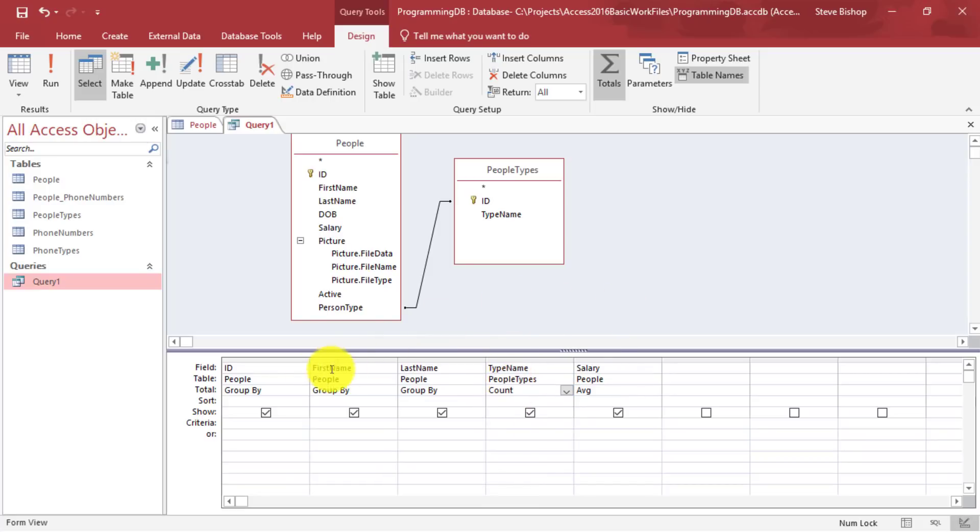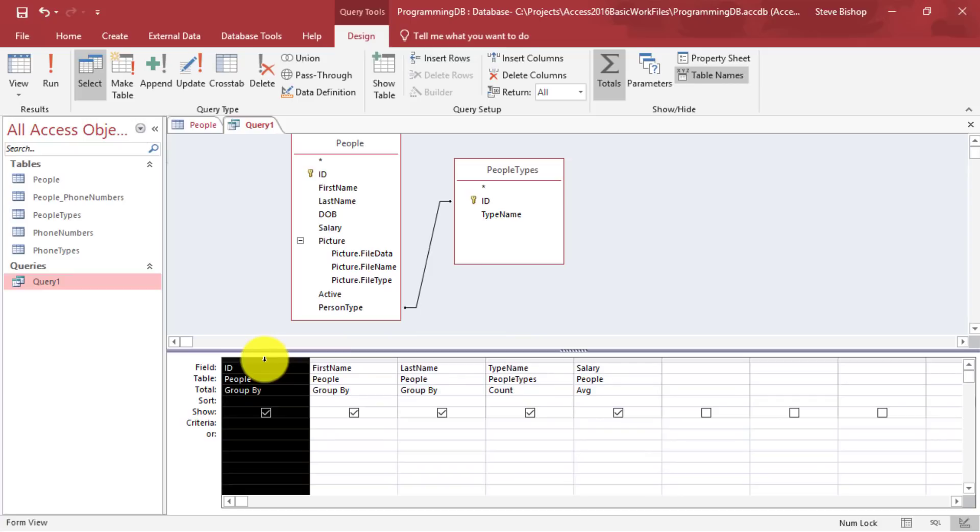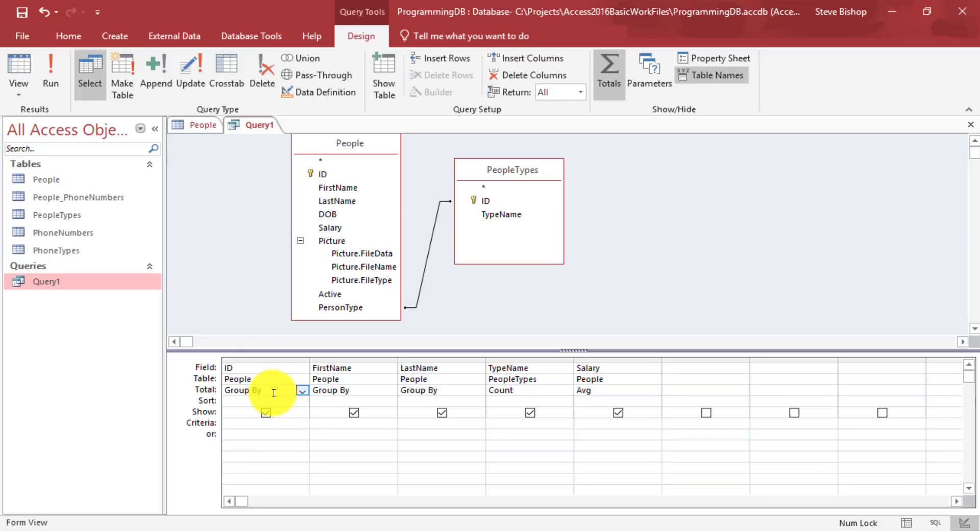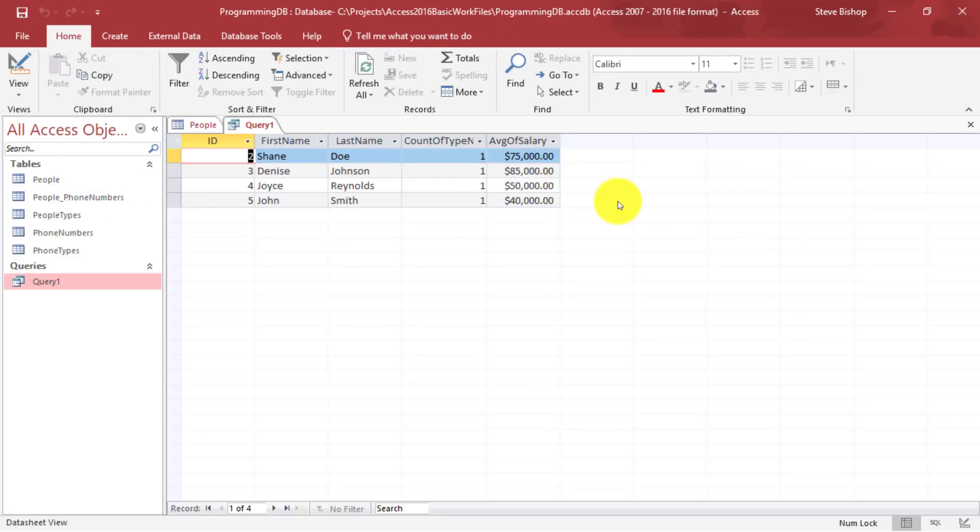Now remember, I said that the ID was going to cause problems because it's going to be a unique value for each person. So how could we group by an ID if each ID is going to be unique? And this gives us the following result.